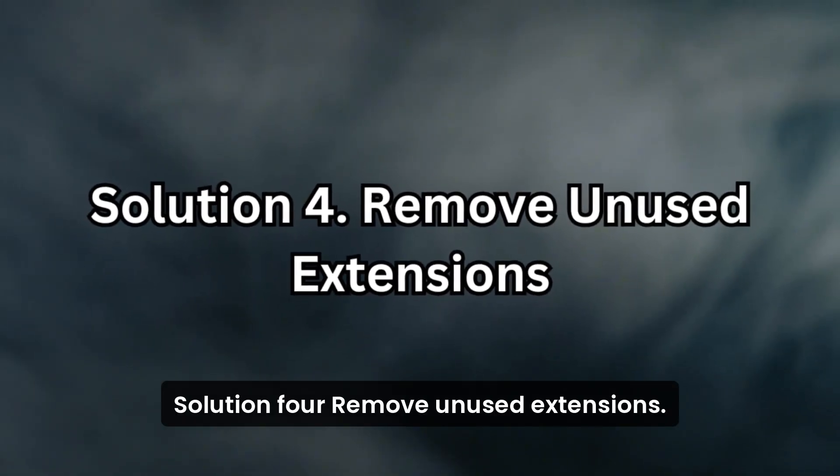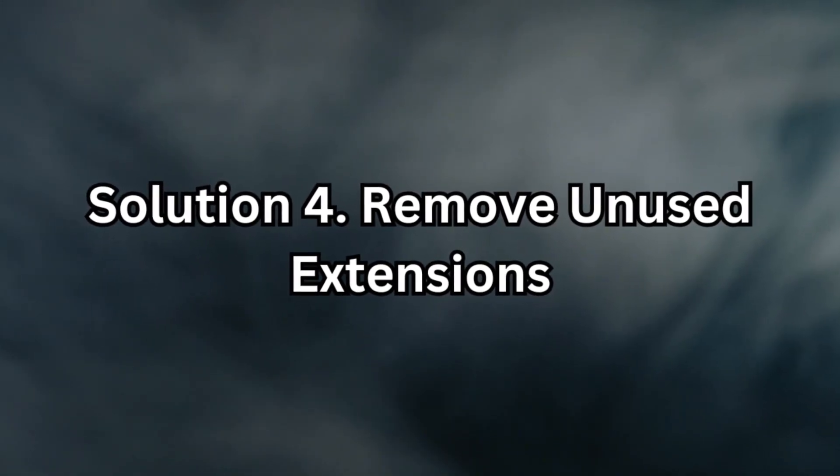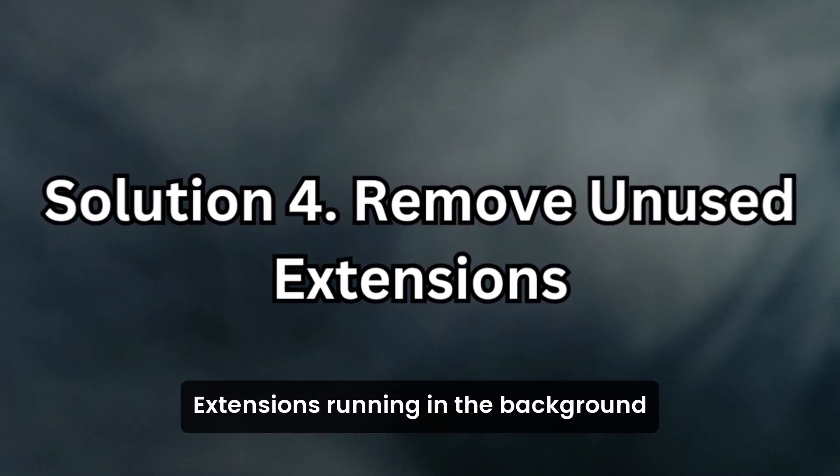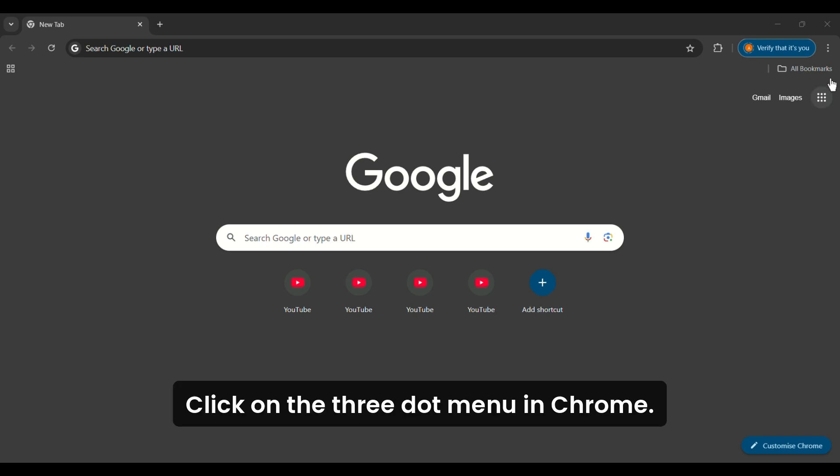Solution 4: Remove unused extensions. Extensions running in the background can consume considerable memory. To manage them,